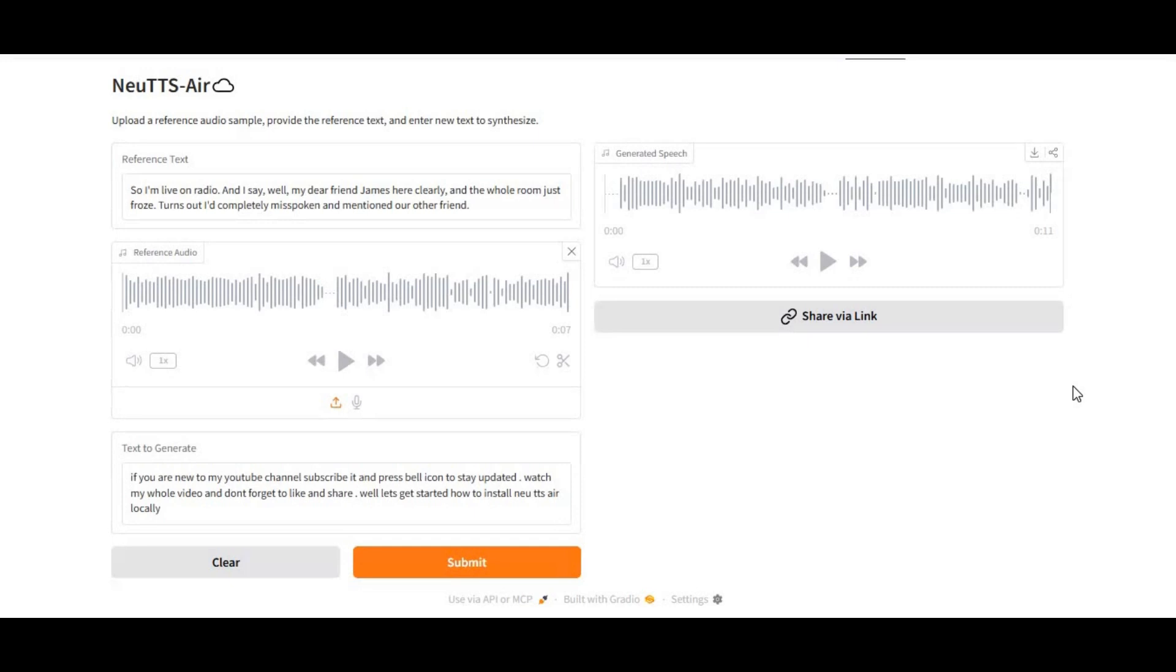With New TTS Air, you can clone voices, generate ultra-natural speech, and create content that sounds human, not robotic. Get ready to experience the next evolution of voice technology.